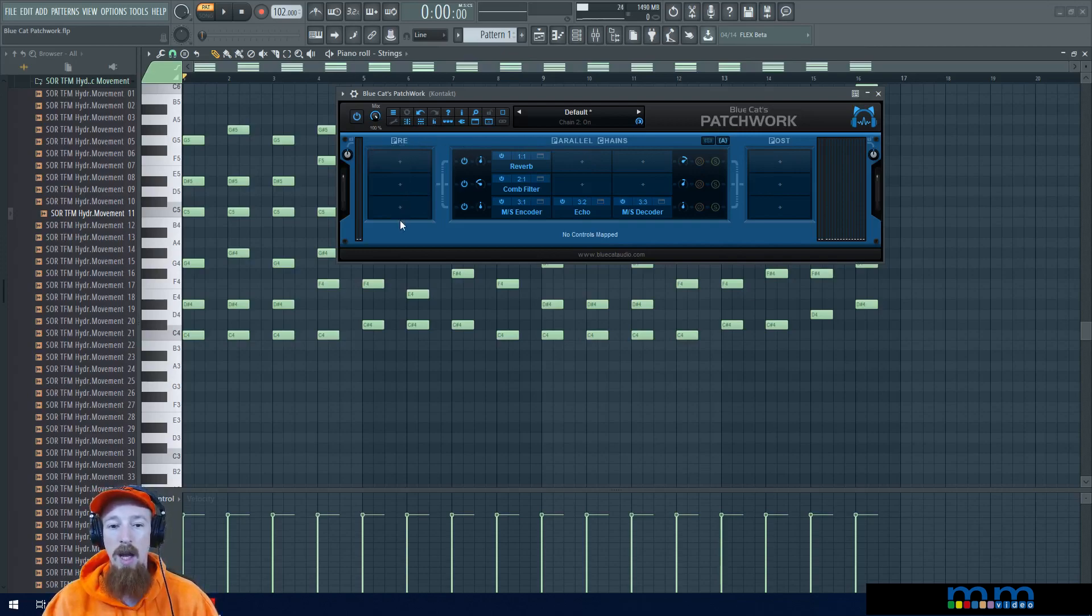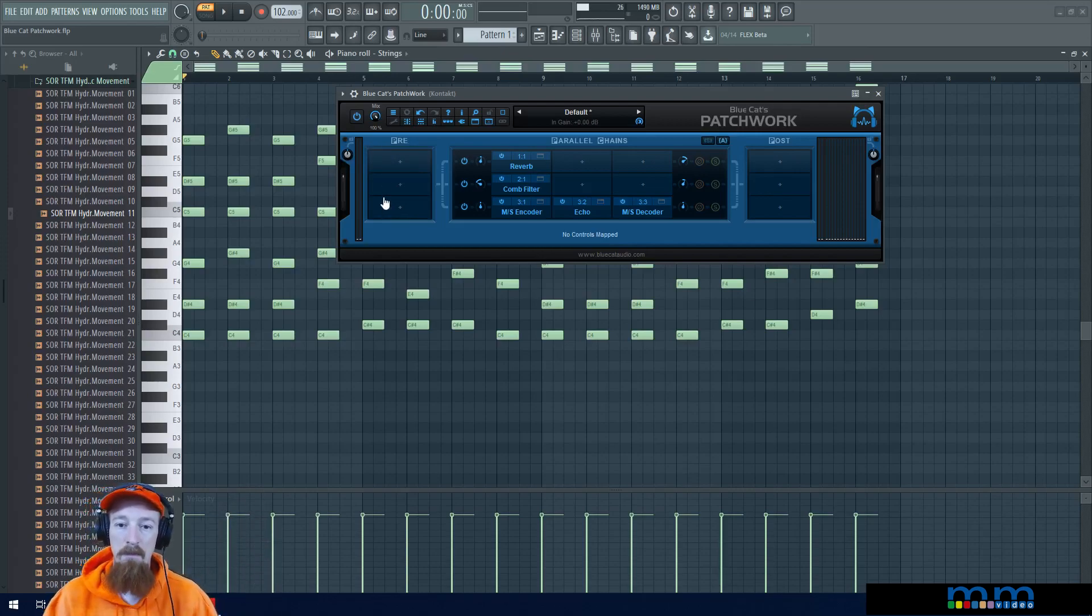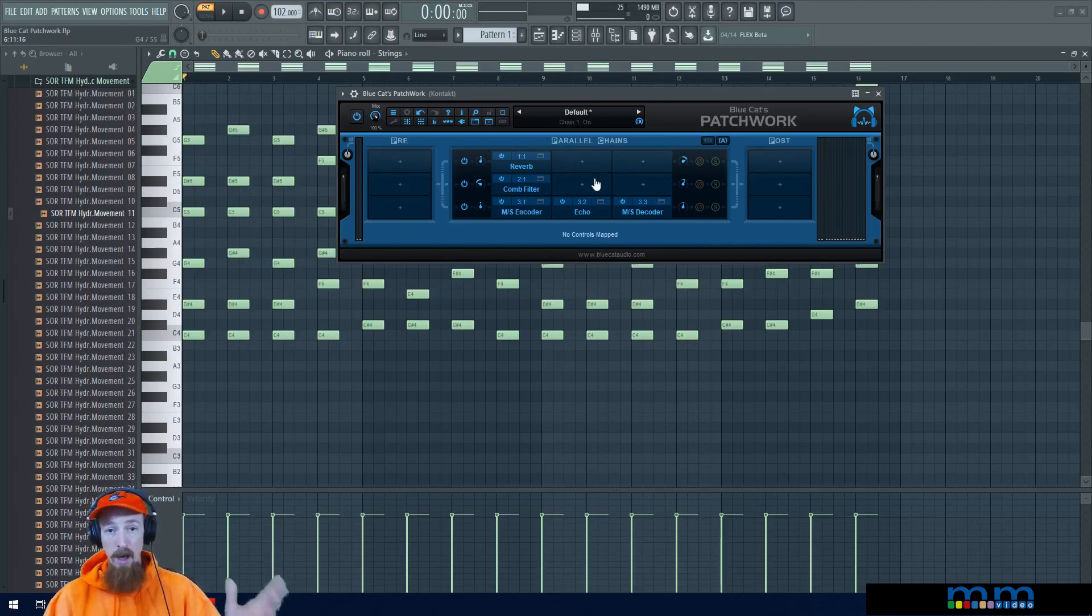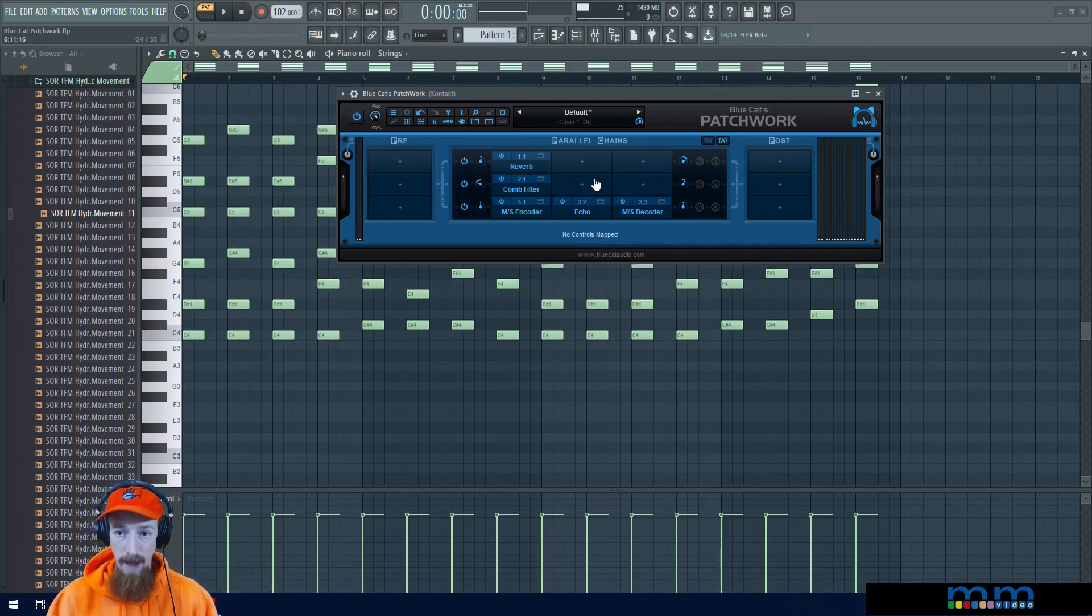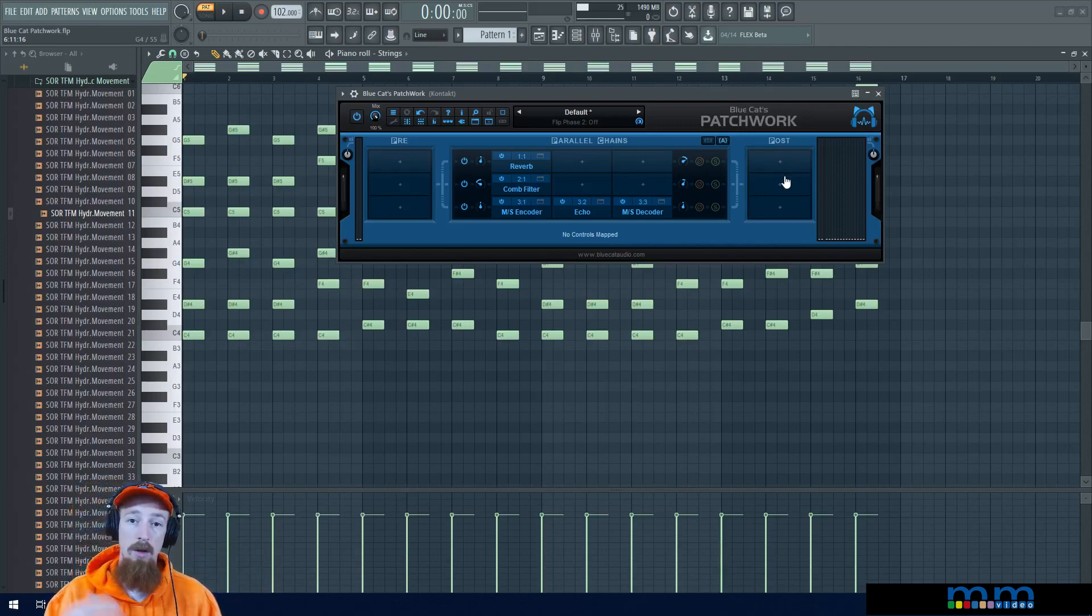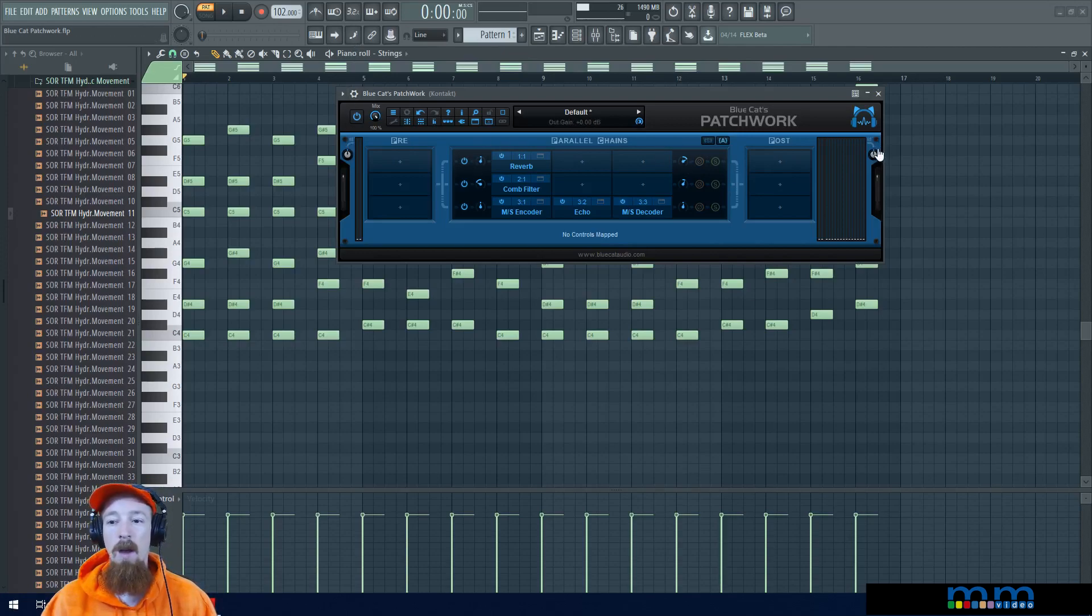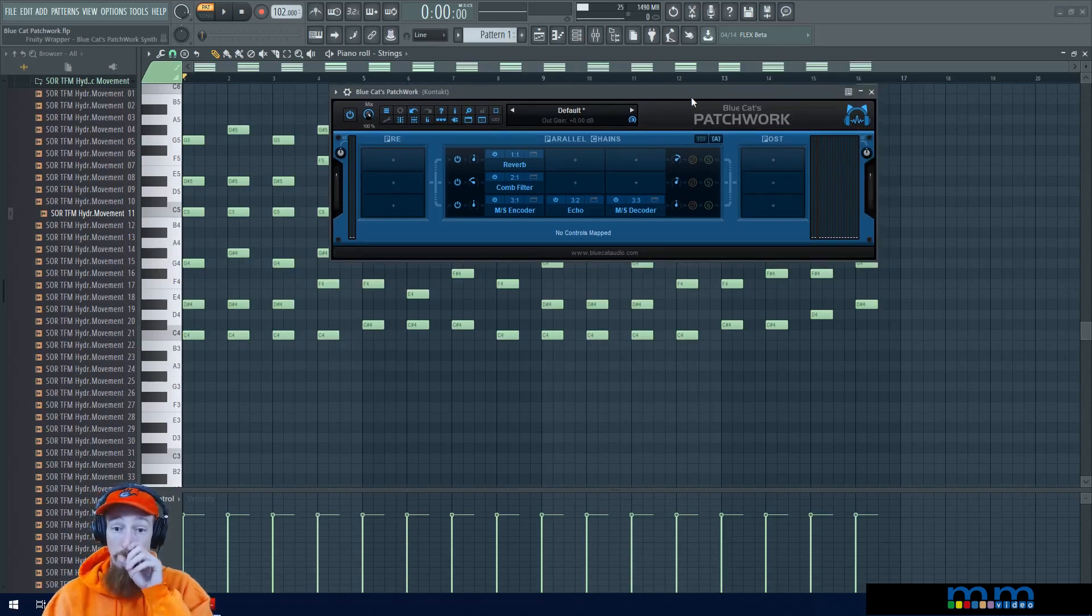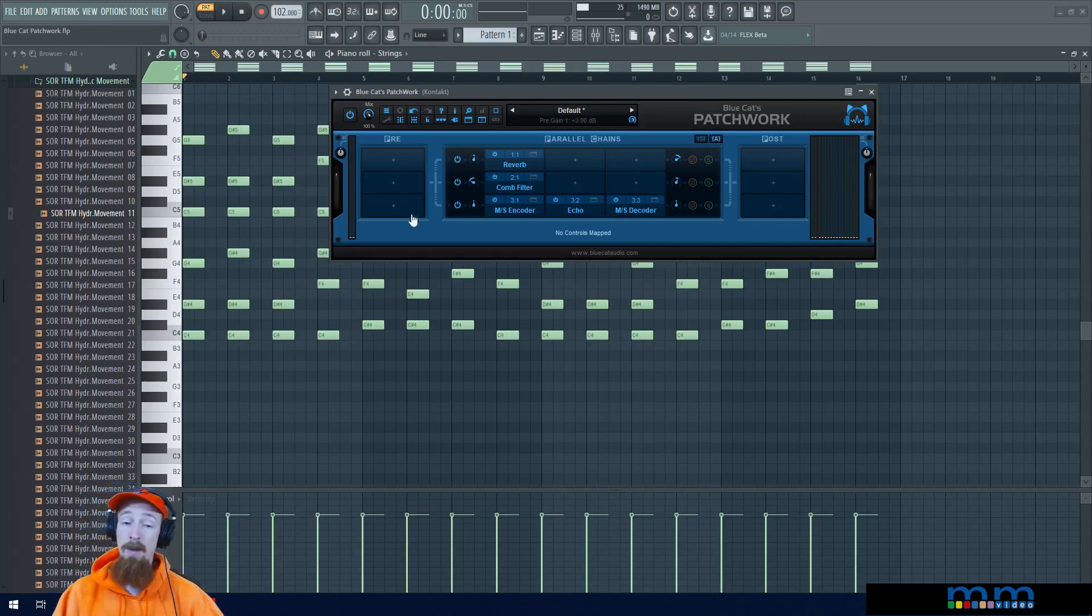You load it up and immediately you have a serial chain, like your channel strip with insert after insert in serial. Then it sends everything after this to this parallel chain area, so you've been encouraged to toss parallel chains onto that. After this it goes out another serial bus which is your post bus, and you have gain controls on both sides as well as pre and post gain control.